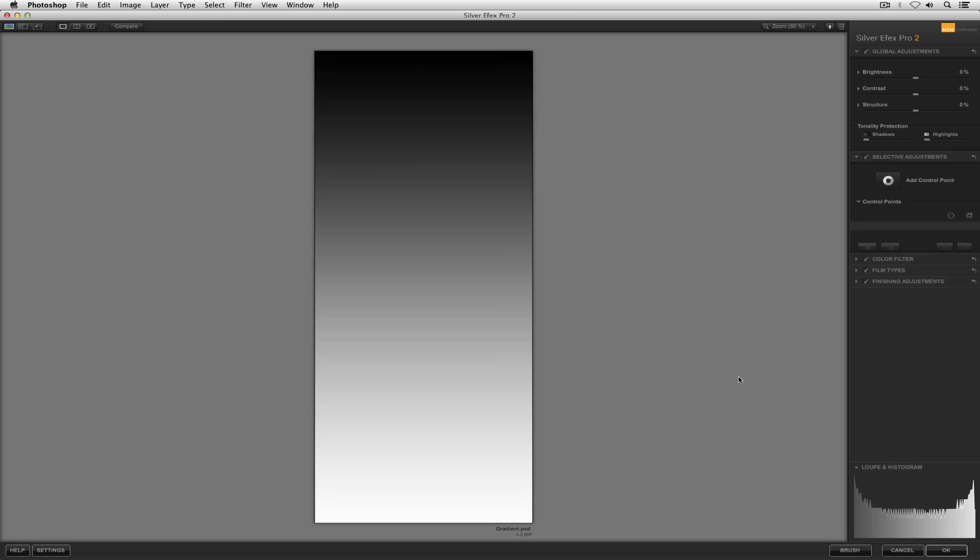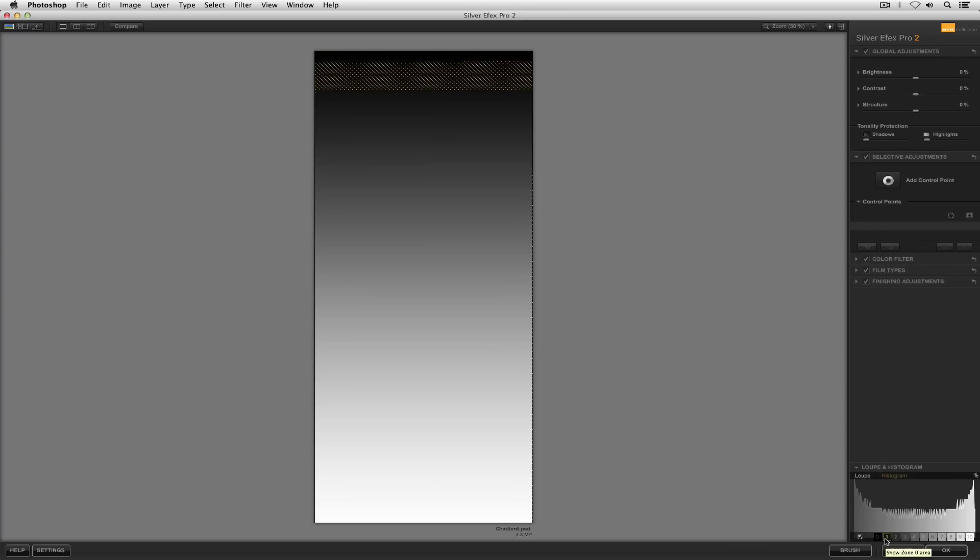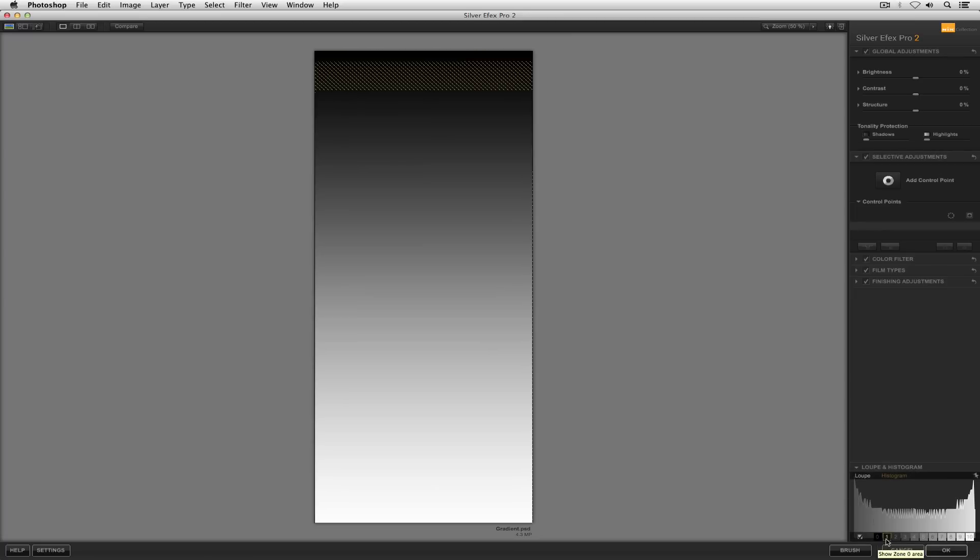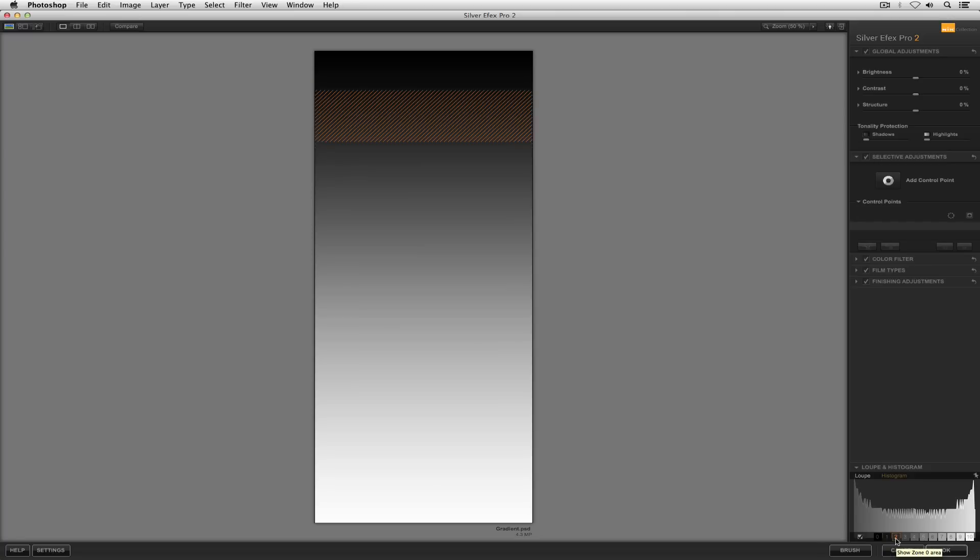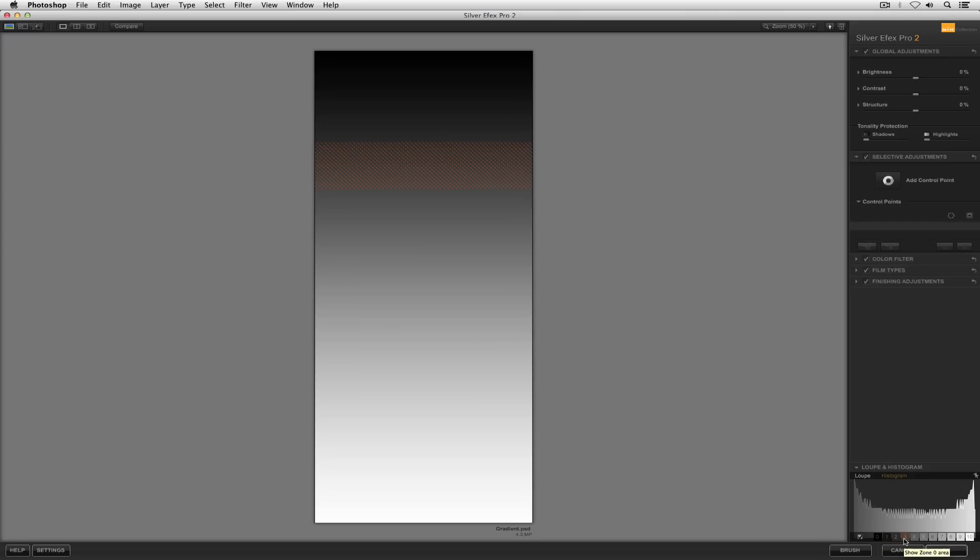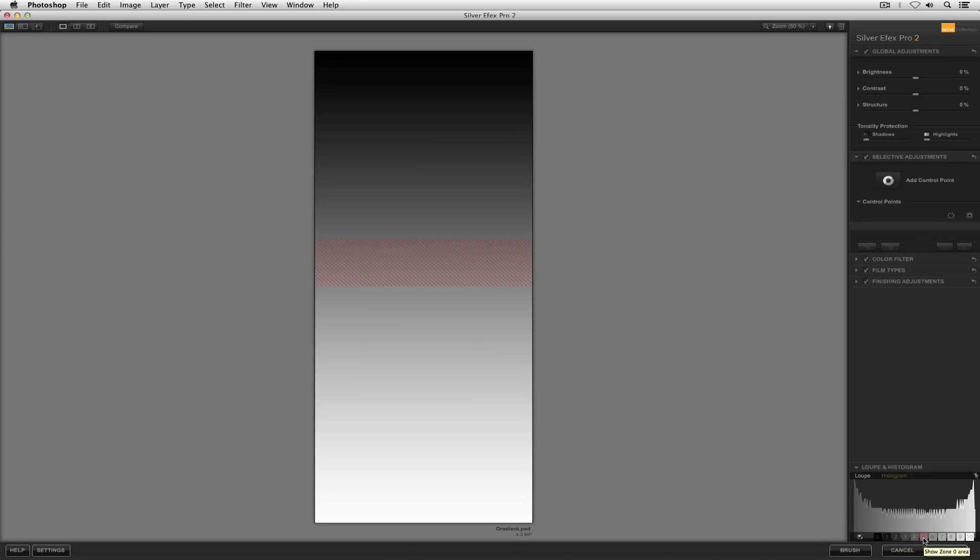If you follow my cursor into the lower right hand corner, we'll jump right in and take a look at this indicator system. As I scroll over each one of the individual numbers down in the zone mapping system, you're going to see the resulting indicator show up on the image itself.